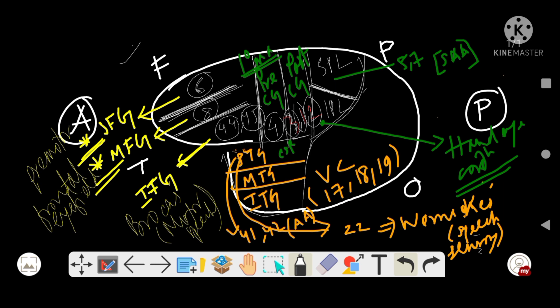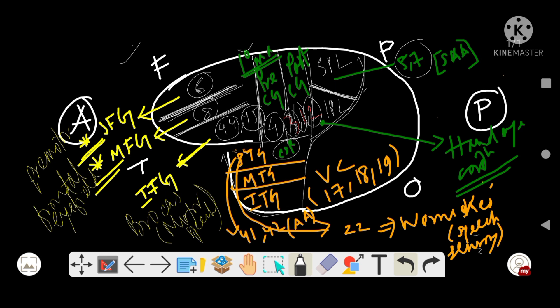The central sulcus of Rolando divides the parietal lobe into two gyri: pre-central gyrus (area number 4, the primary motor area) and post-central gyrus (area number 3/1/2). The inter-parietal sulcus divides the parietal area into superior parietal lobule (area 5/7, sensory association area) and inferior parietal lobule (function: hand-eye coordination).